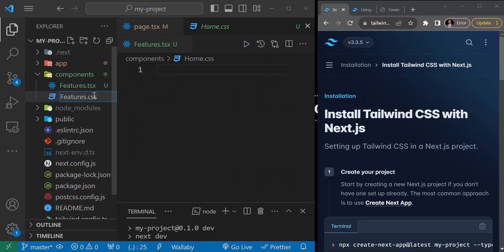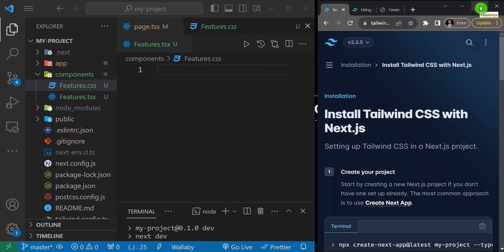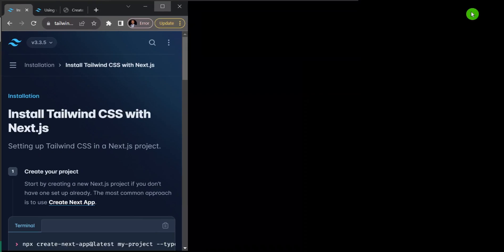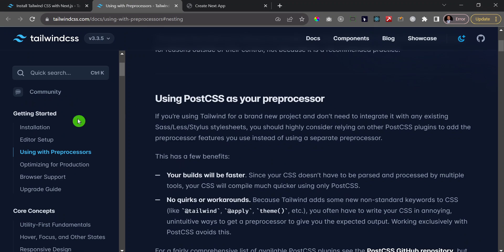Now let's go to the Tailwind documentation. I don't want to do this from memory — I'm just following the Tailwind docs. This is something my students have wanted to know. On the page that says 'Using Tailwind with Pre-processors', that's where you need to be.